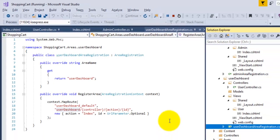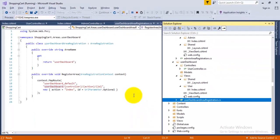For an MVC application we have segregated it into different modules using areas. Hope you liked this video — thanks for watching.